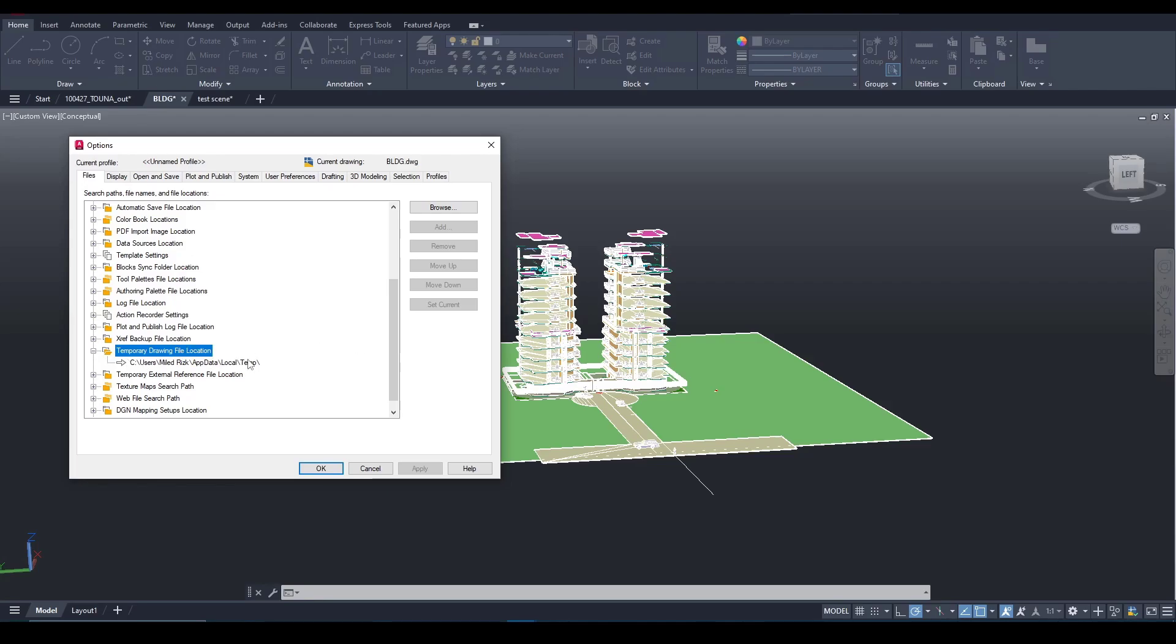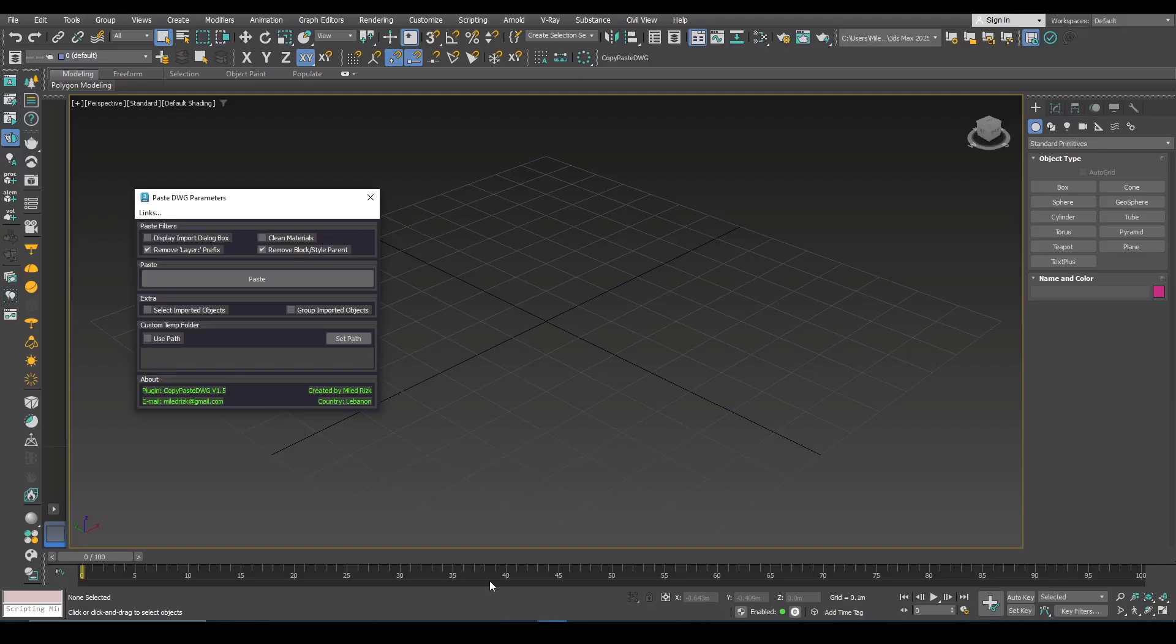Generally users don't touch this but I read some feedback. In some cases, some companies, some users they like to change this, and in the first version the script didn't have the possibility to use the user-defined folder.